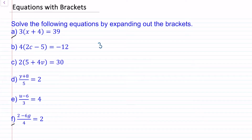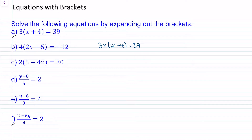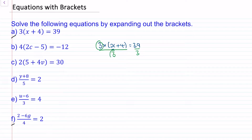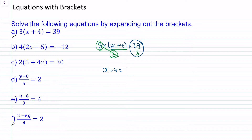We have three lots of x plus 4 is equal to 39. This is 3 multiplied by x plus 4. In algebra we do not write the times symbol because it can be confused with an x symbol, but because we're trying to find out what x is, we can cancel this multiplication of 3 by dividing both sides by 3. 3 divided by 3 makes 1, so this will cancel. So now we have x plus 4 is equal to 39 divided by 3, which is 13.